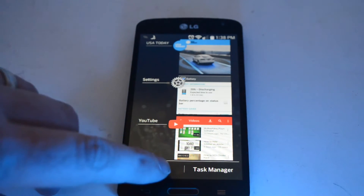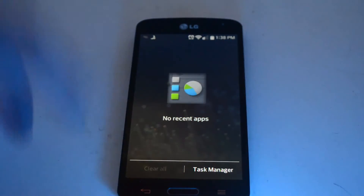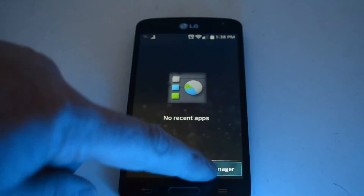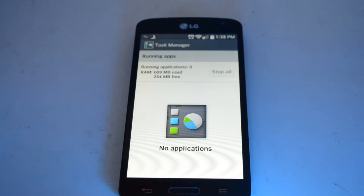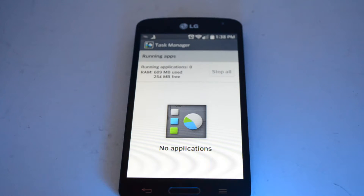You can also clear all the apps — go ahead and do that like so. You can also go into the task manager and see what applications are running. As you can see I just cleared all mine so nothing's running. This is a good thing to do occasionally if you notice your battery life starts decreasing — you may have a lot of apps running in the background.